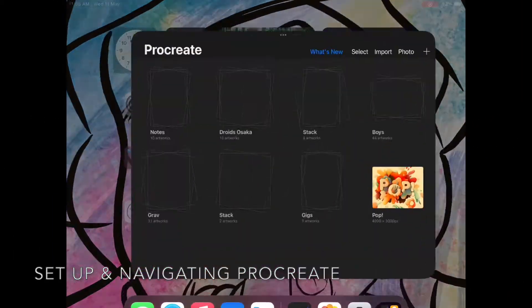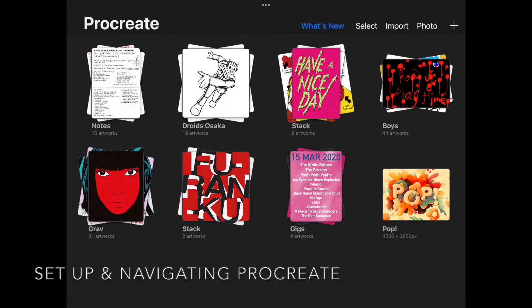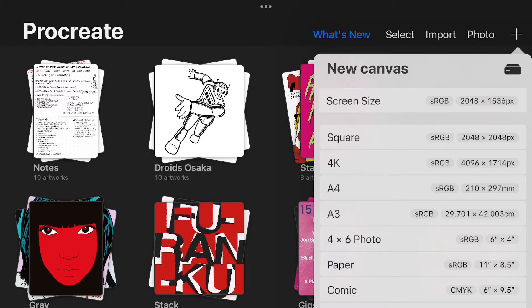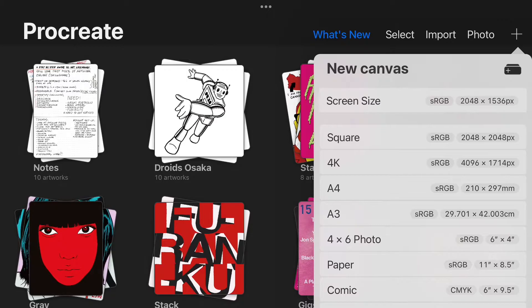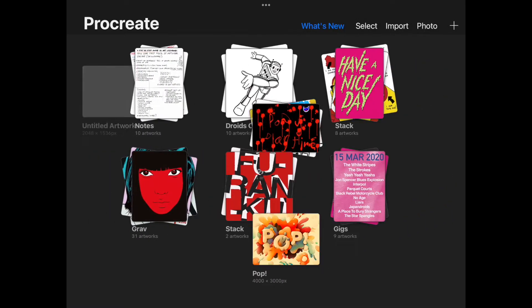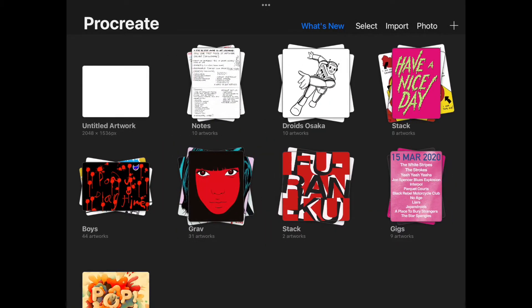First let's open up the Procreate app. We are going to go to the top right corner and click this plus sign. This is to create a new document or file. I'm going to select screen size but it's okay if you choose another. The new file then opens.